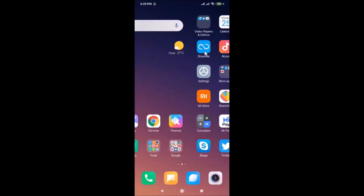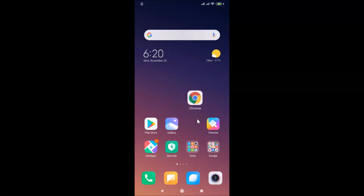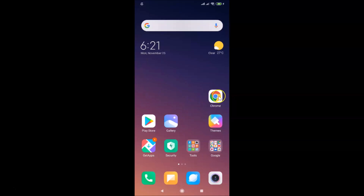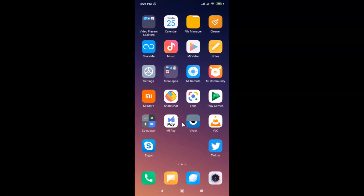So this is my home screen. If I try to move any app — let me tap and hold on this and move it — you can see I can move it anywhere on the screen. If I go to another screen and try to move an app, I can do that too. So it's not locked.